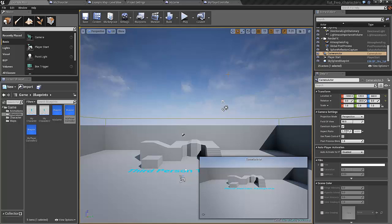In this tutorial I will show you how one player can control two characters at once in the same game. I have just started a new project from the third person template so it should be easy for you to recreate what I show you here.